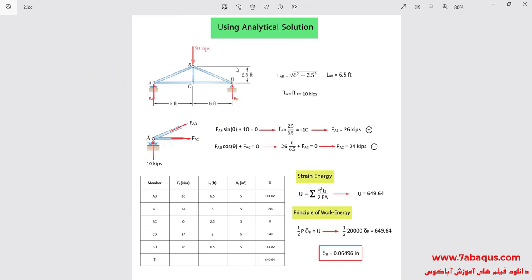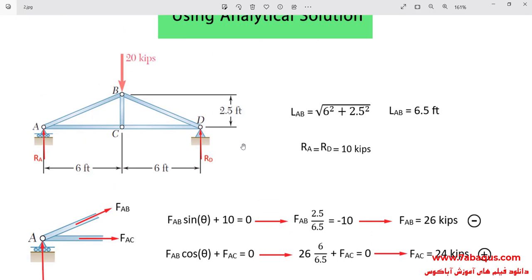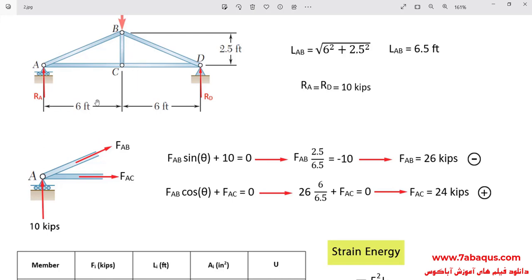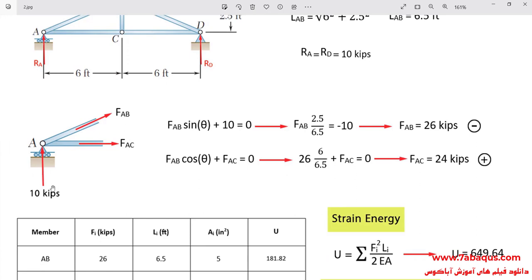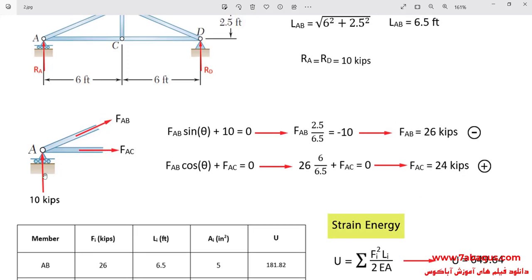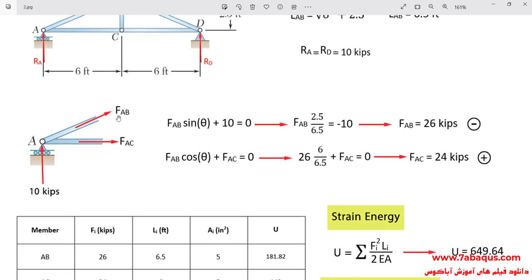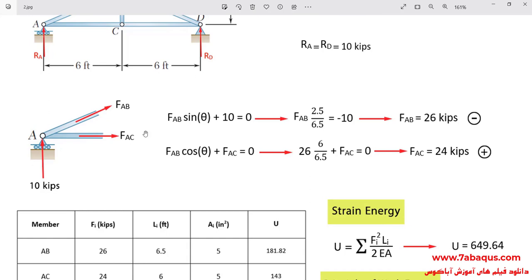Here we intend to solve this problem using the analytical solution. First, we should calculate the reaction forces at points A and D. The reaction forces at points A and D are each equal to 10,000 pounds. In the next step, we need to make a cut on the truss such that it cuts the AB and AC members. The purpose is to calculate FAB and FAC. FAB can be calculated by writing the equilibrium of forces in the y-axis direction, and FAB is equal to 26,000 pounds.